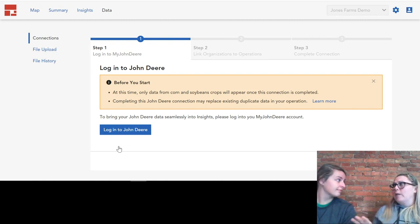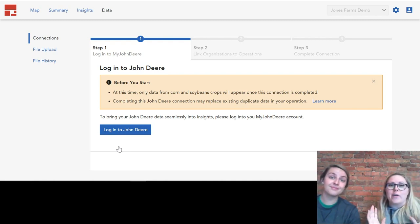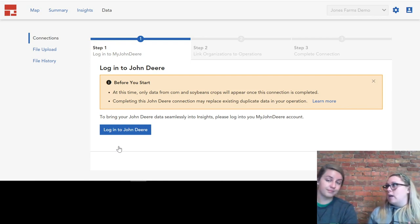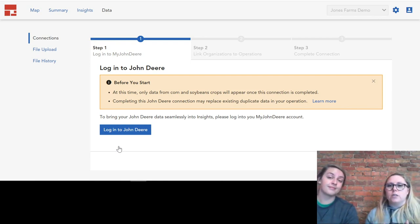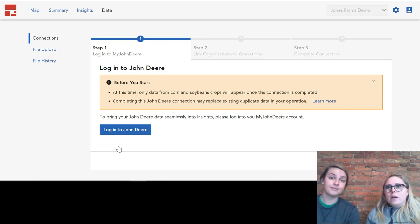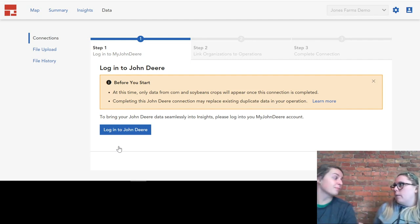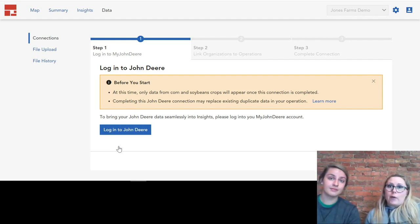Abby and I barely scratched the surface here on what Granular Insights has to offer, and there's constantly new information and analyses being added to this tool. We just wanted to show you some of the things that we like most about it, and we would love to hear from you about what you like about Granular Insights.